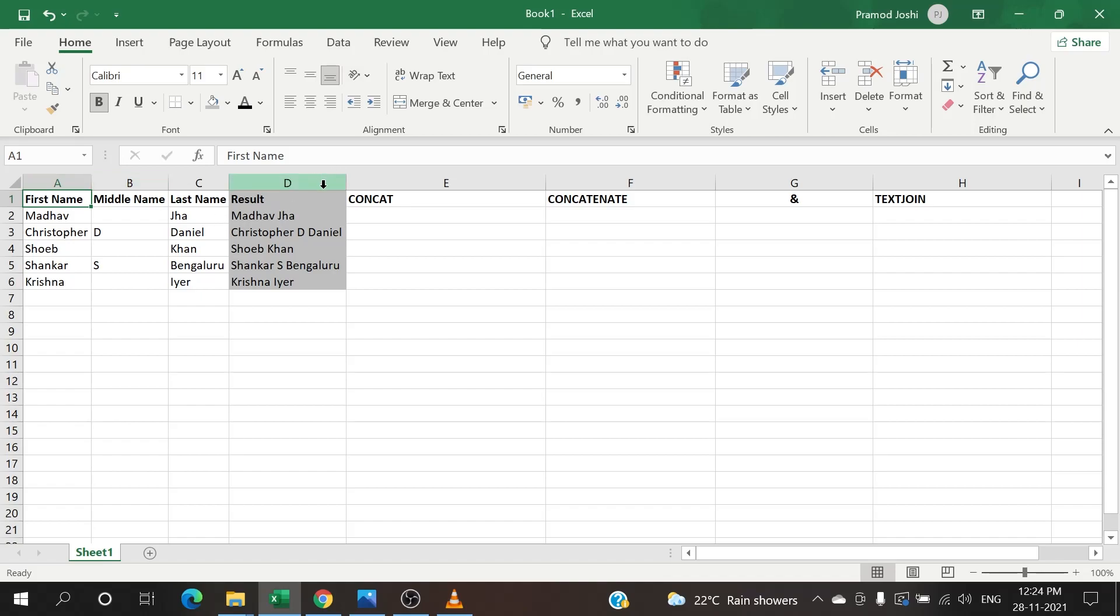We want the result as available in column T. So for that, what we are going to do is use different formulas and try to combine the text available in different columns, and then see which is the best formula that we can use.